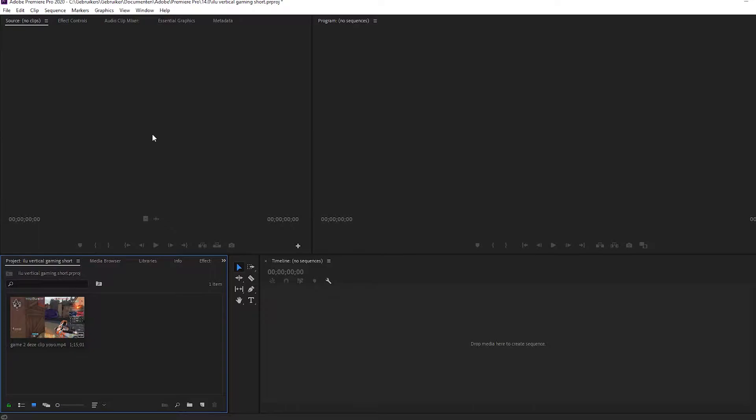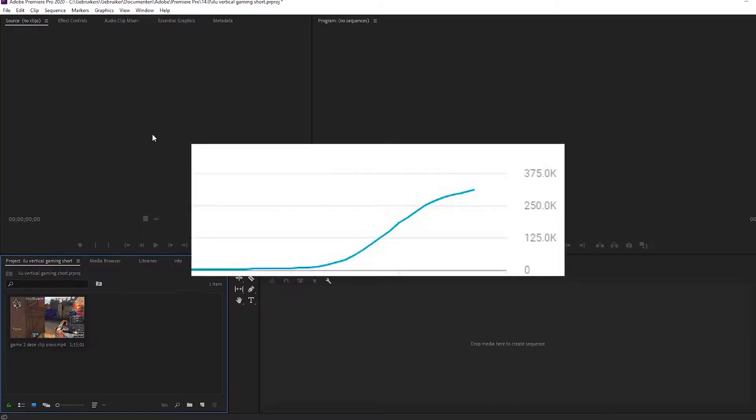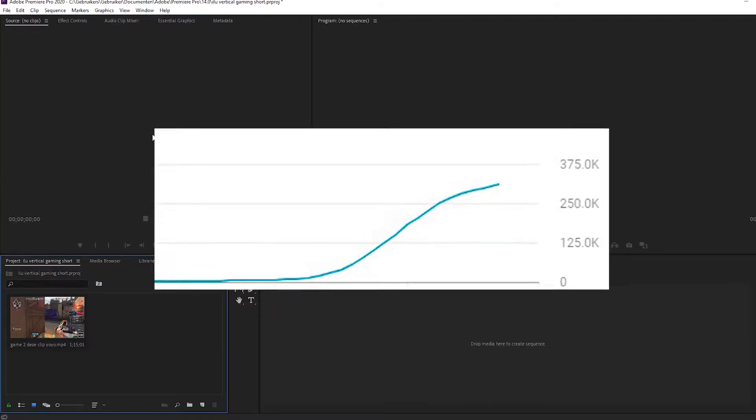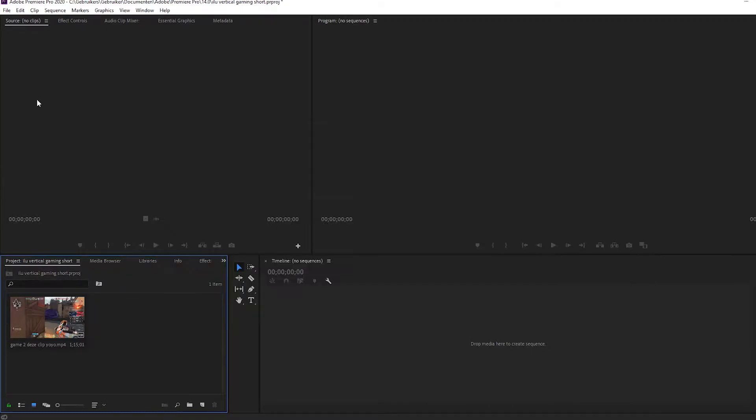But first, if you want to make a gaming short you need to keep three things in mind. First, you need to have a vertical video. Second, your video has to be less than 60 seconds. And third, you need a safety belt because your views will go up extremely fast. I mean look at this graph.